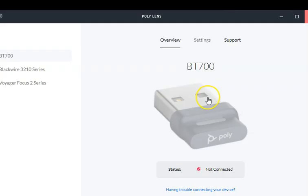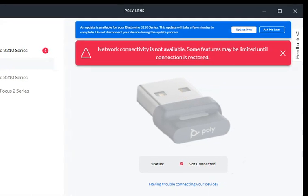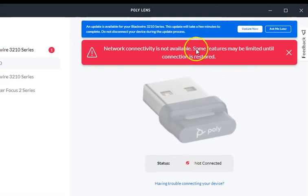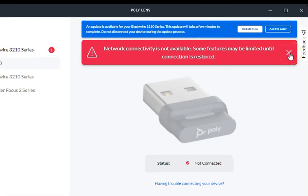Once you plug it in, usually the software, the Poly Lens, picks up the headset when it's installed and installs the drivers accordingly. Don't take any notice of this particular notice. I don't have an internet connection at the moment, a physical network. I'm on a wireless network.